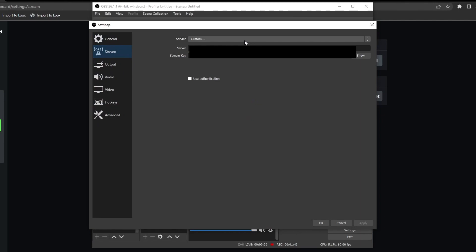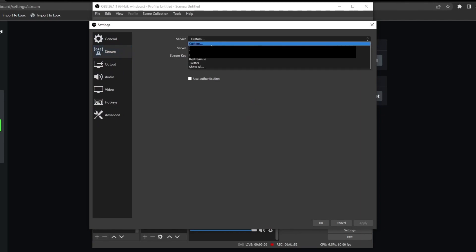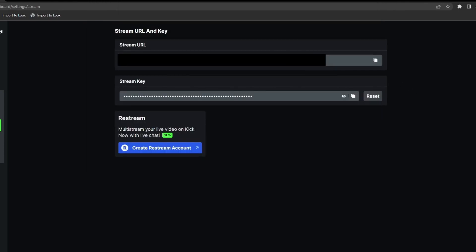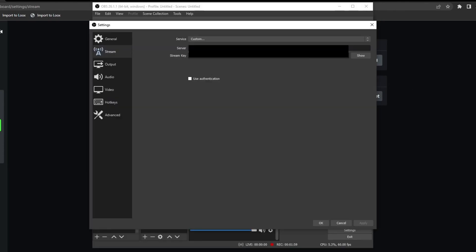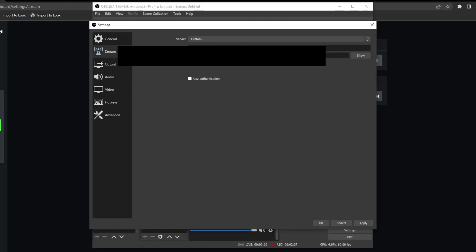After this, you select custom. Then you go back and copy your stream URL and paste it in the server section. I've already done that. Then you go over and take your stream key, copy it, and paste it in your stream key section.